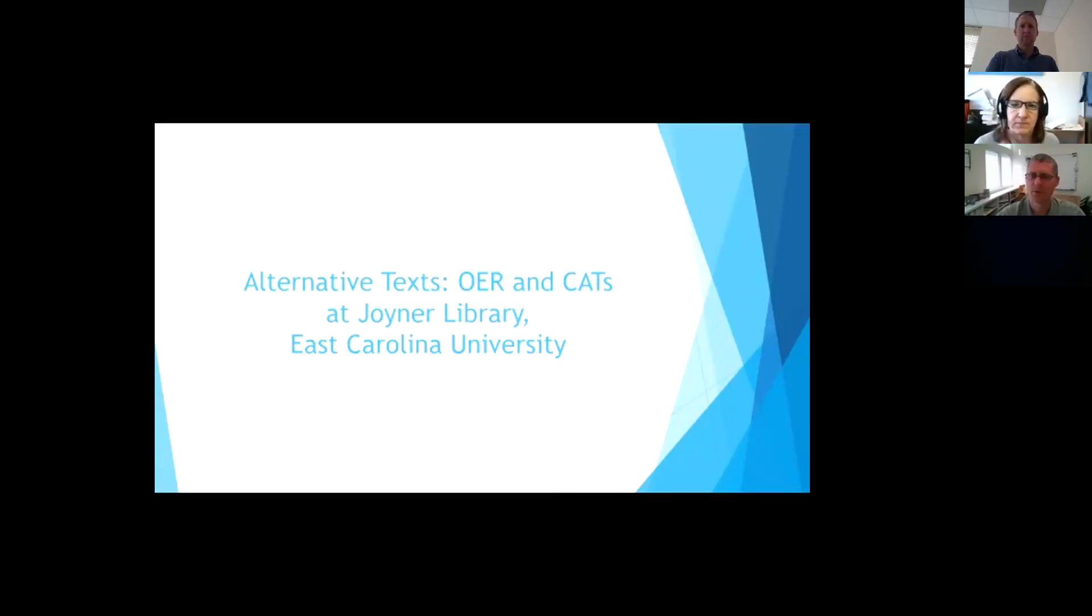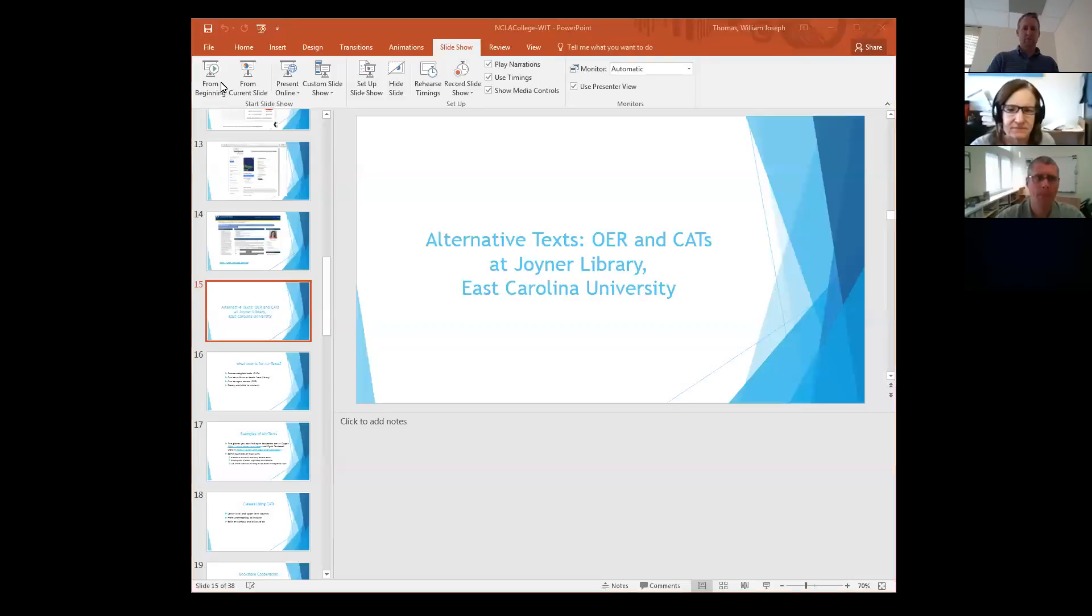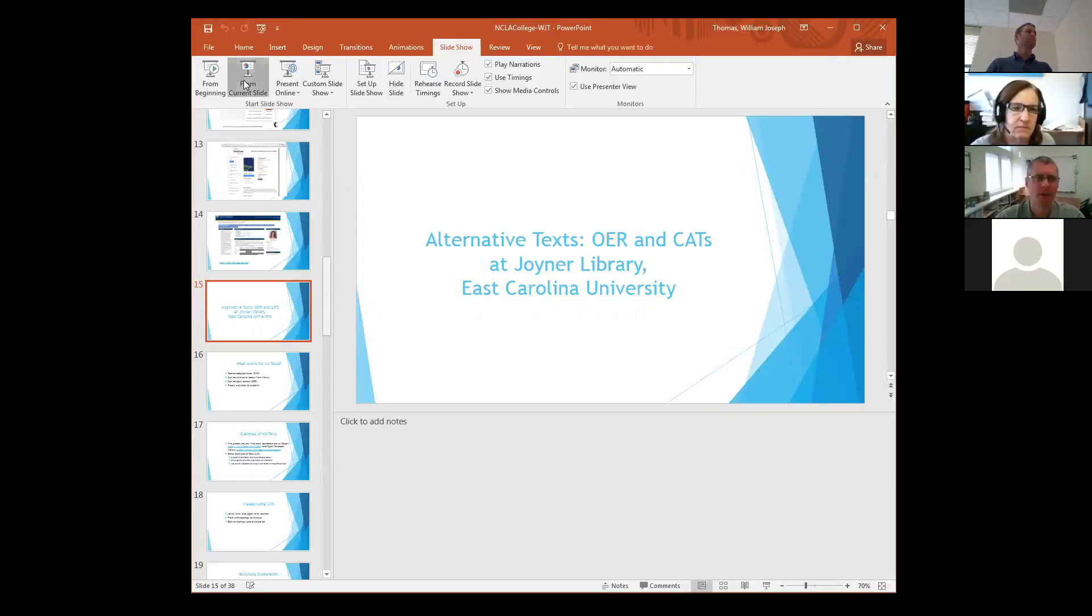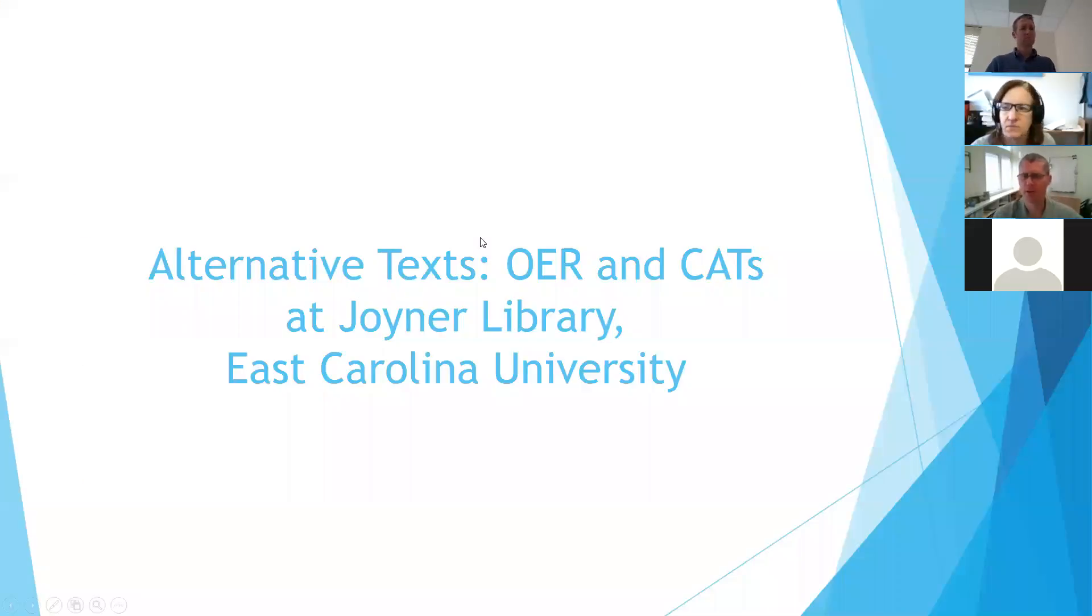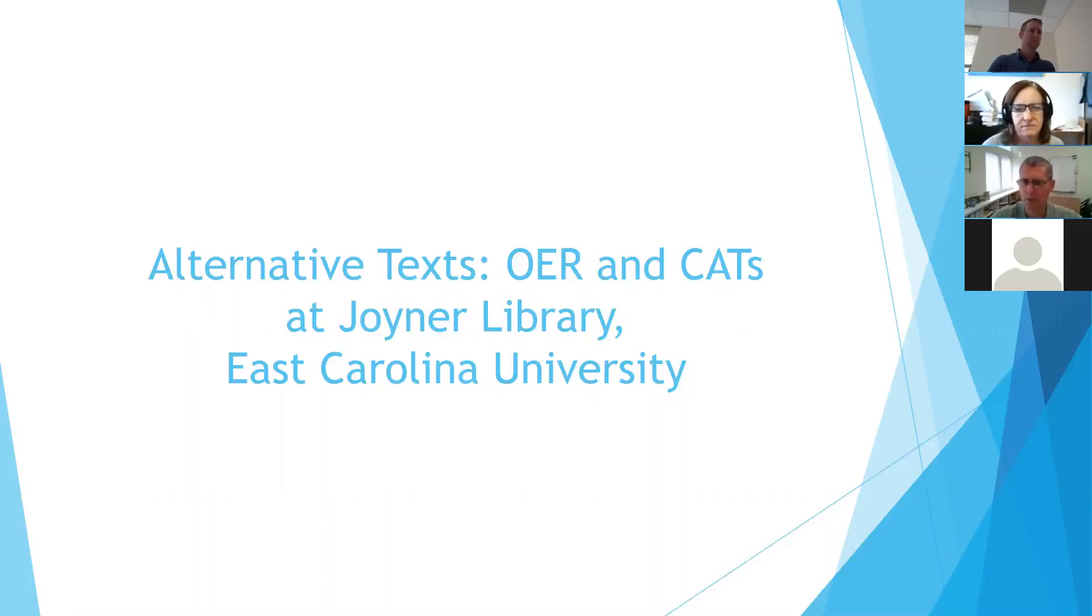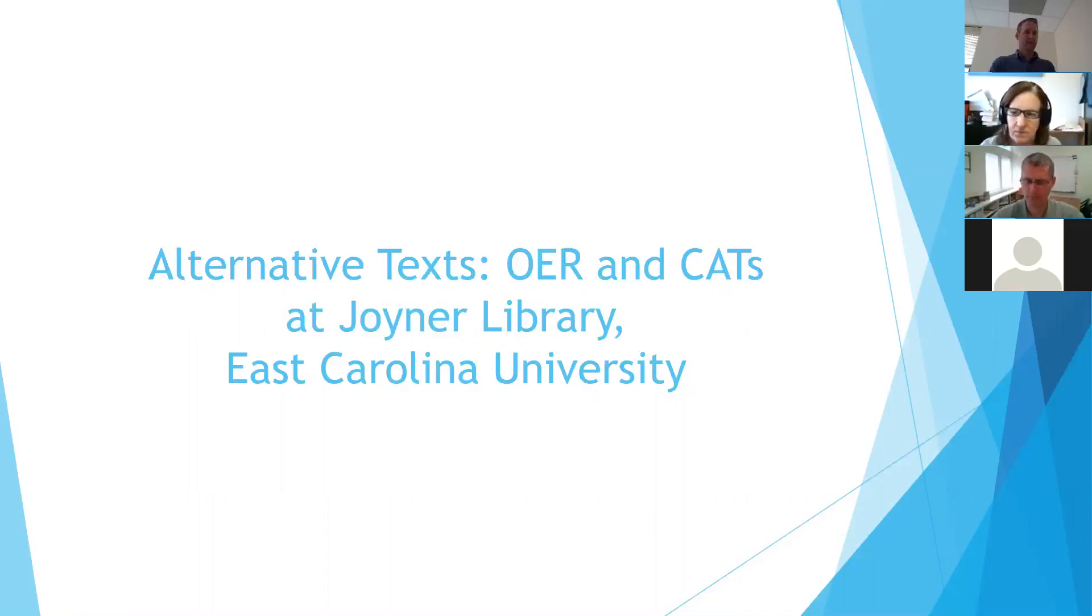All right. Beth and I are in year one of a two-year grant that was funded by LSTA to combine two different textbook programs, alternative text programs. One of them related to OER and the other related to course-adopted e-textbooks, or CATS, and so I'll talk about part of that with the CATS, and Beth can come back in to talk about the other part with OER and mini grants to faculty.